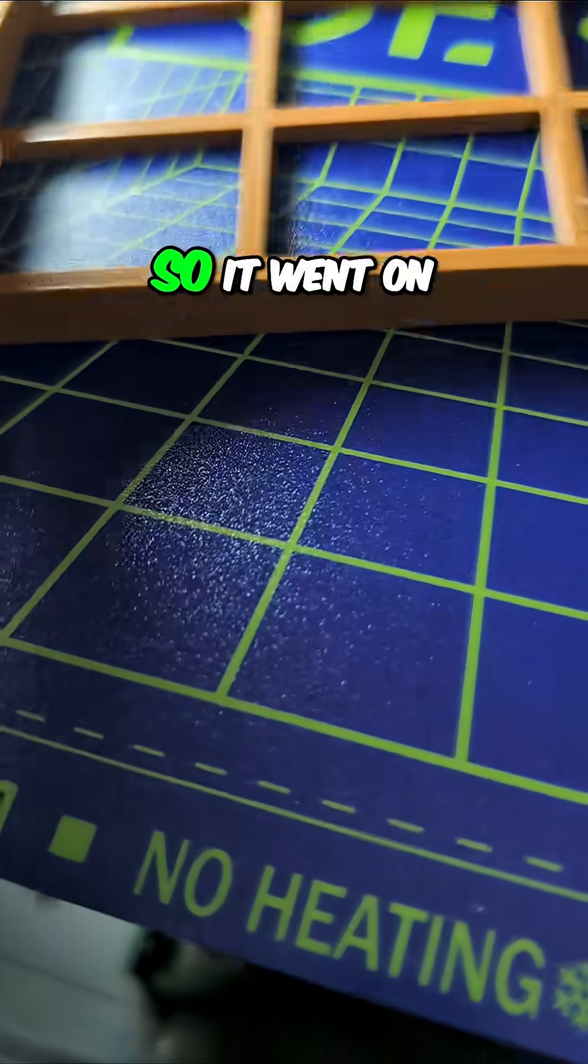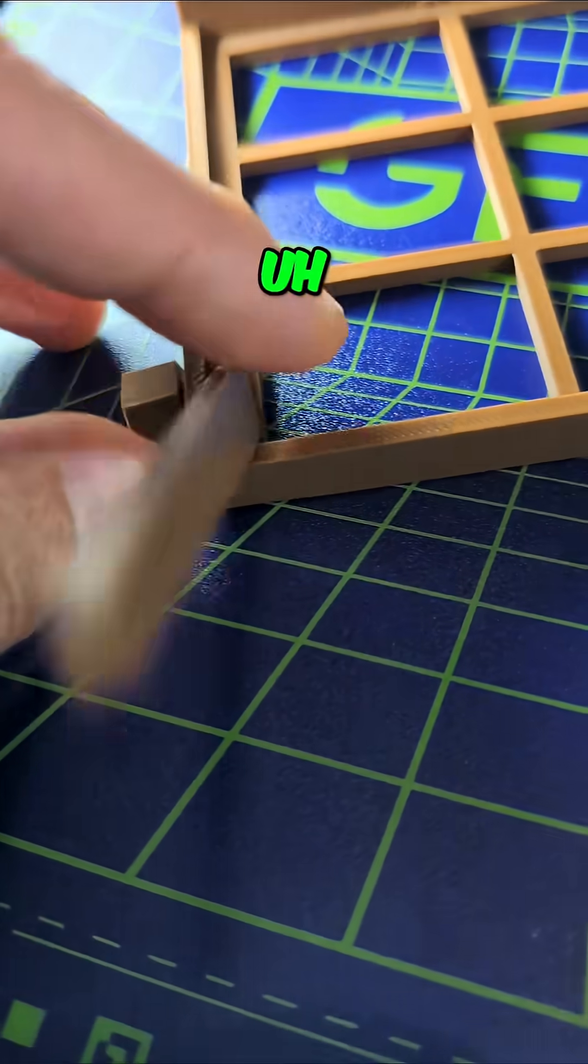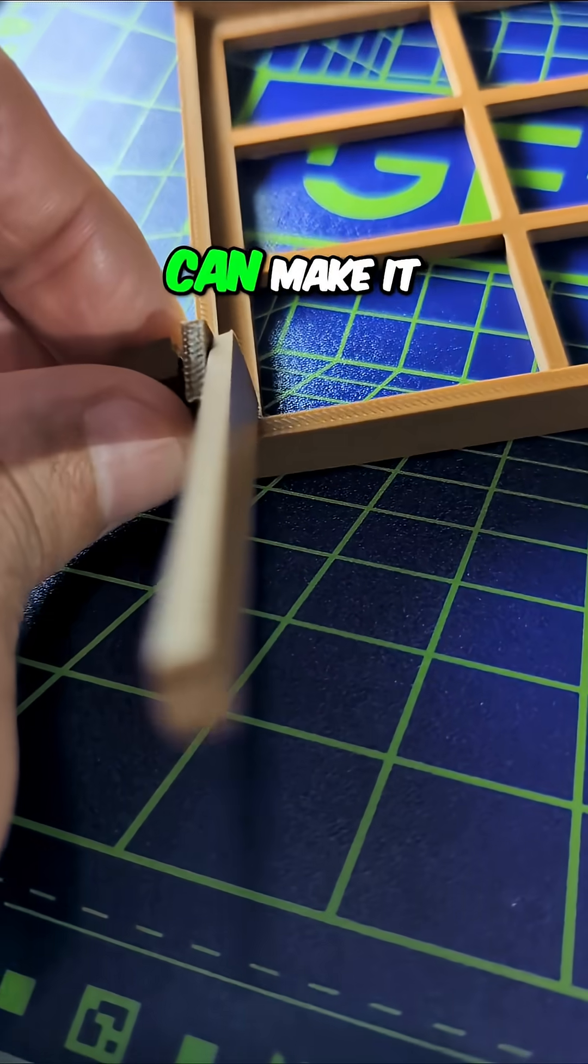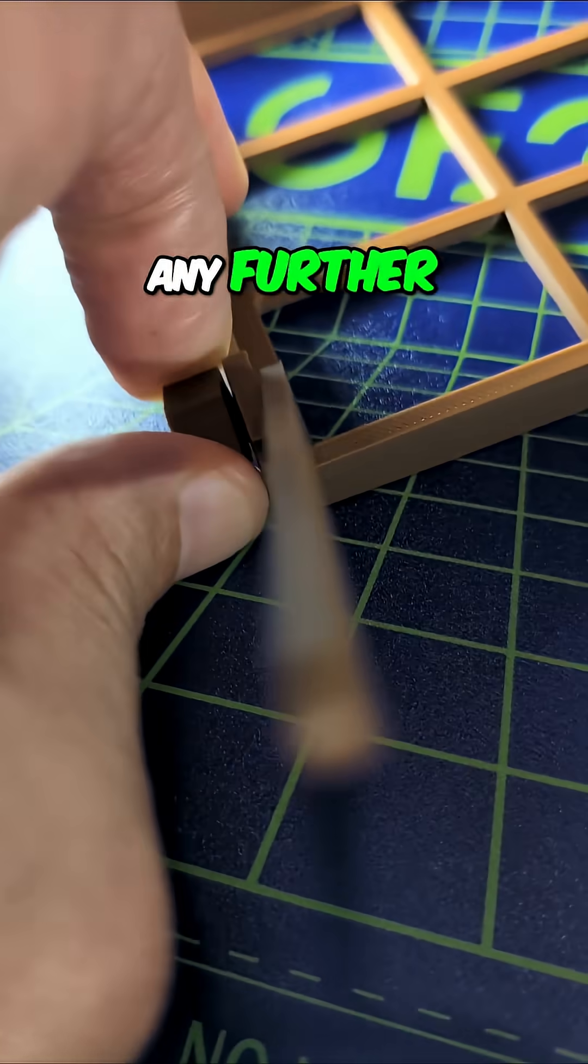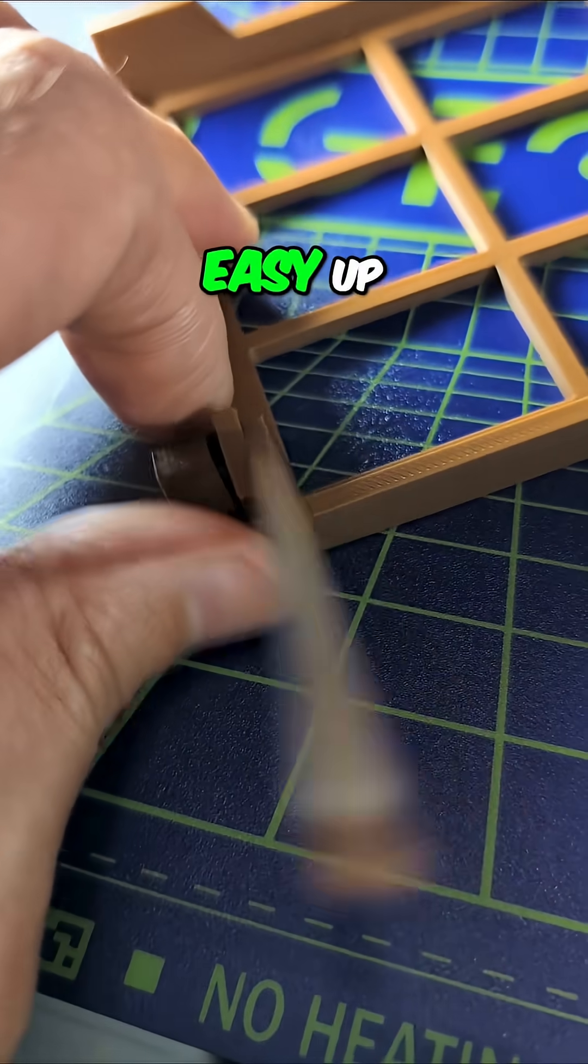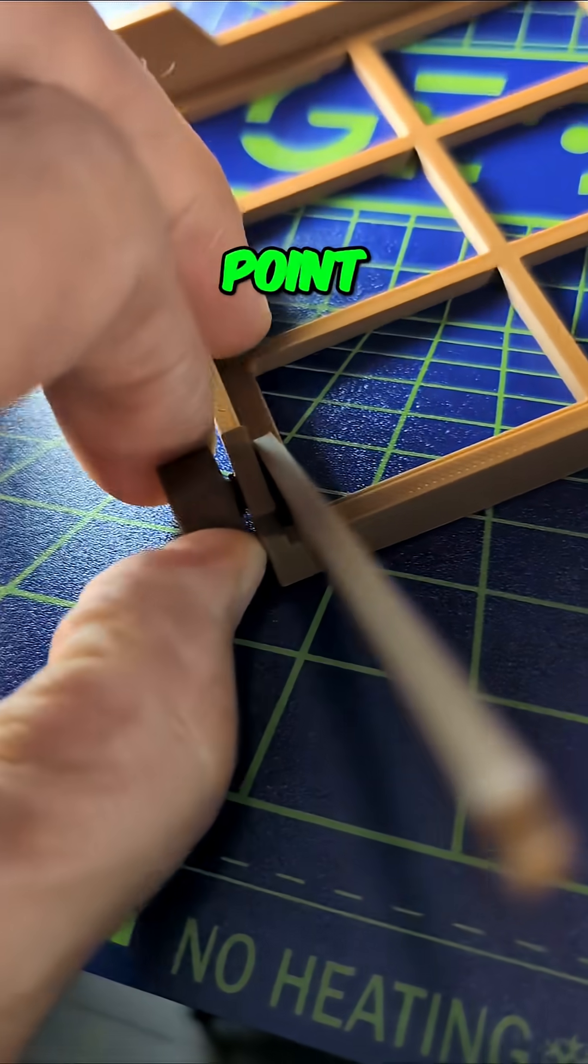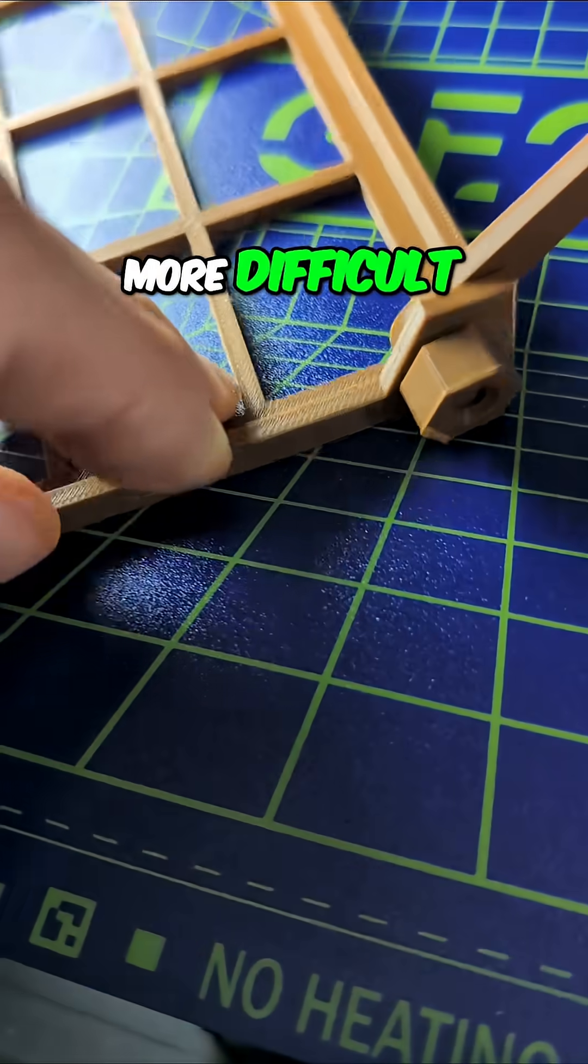So it went on, and let's see if we can make it turn any further. It went pretty easy up to a certain point, and then it got a little bit more difficult.